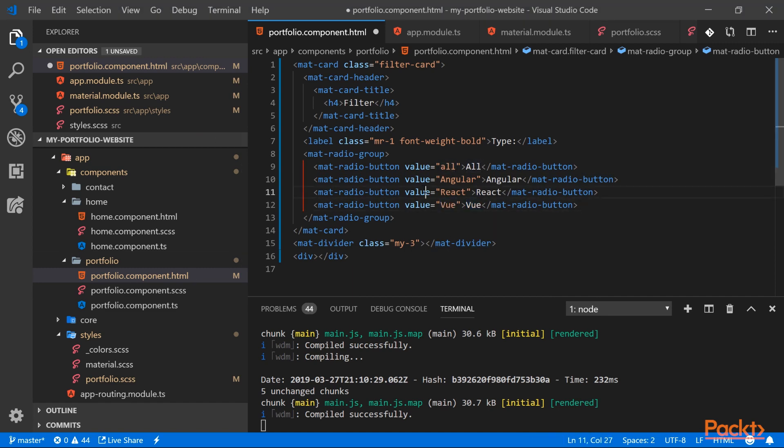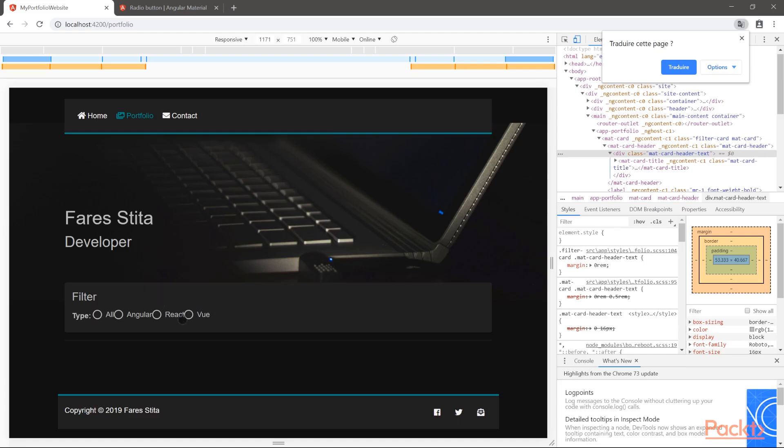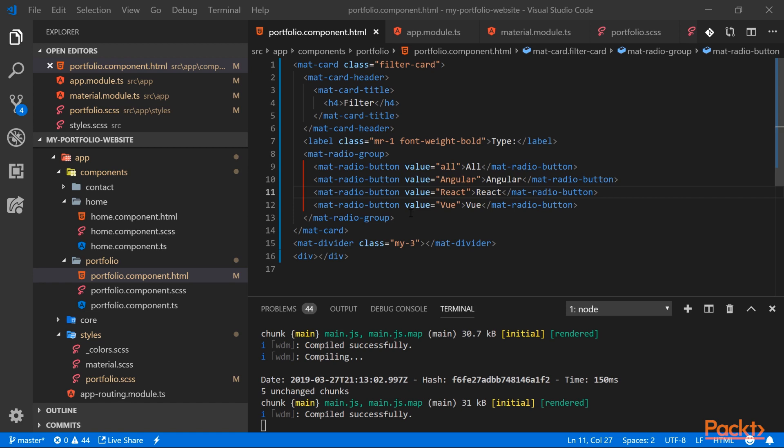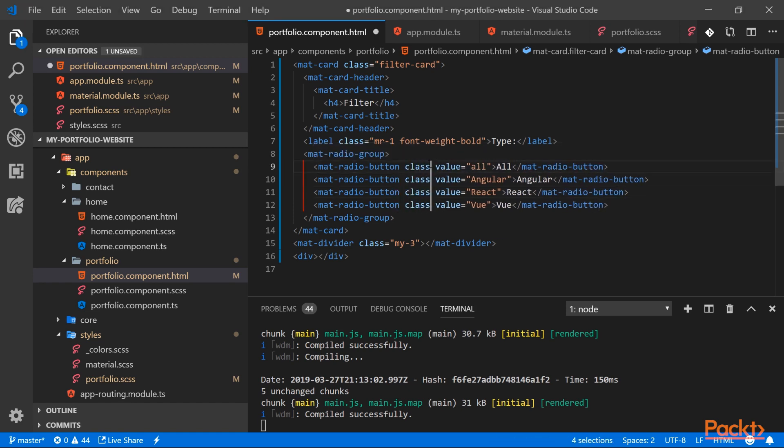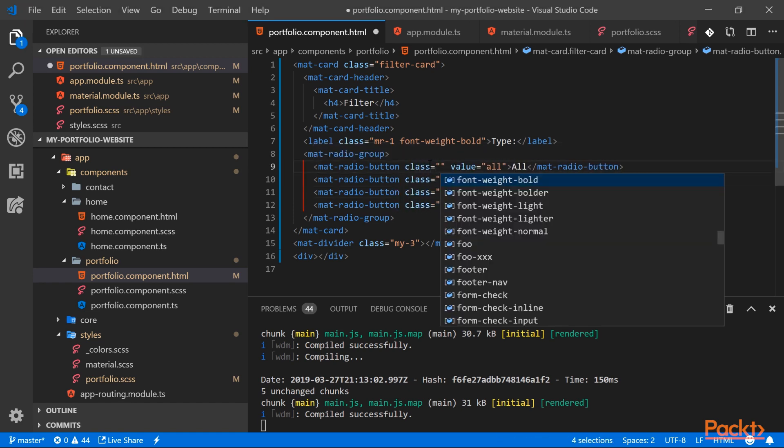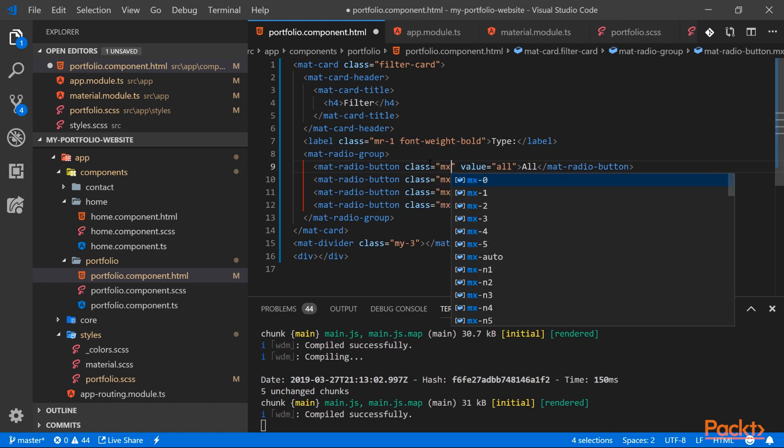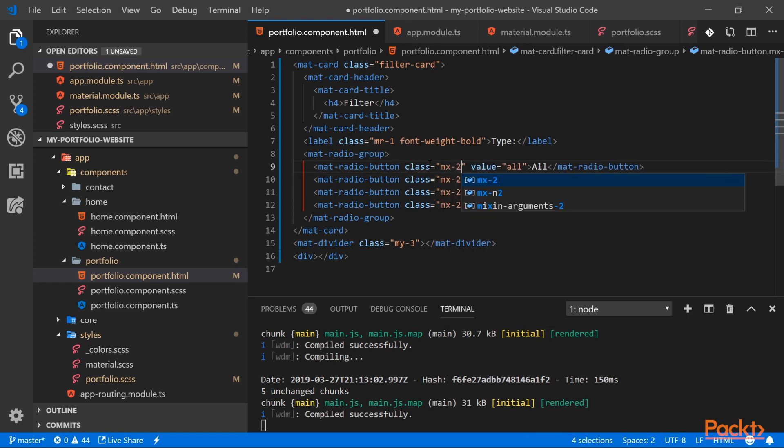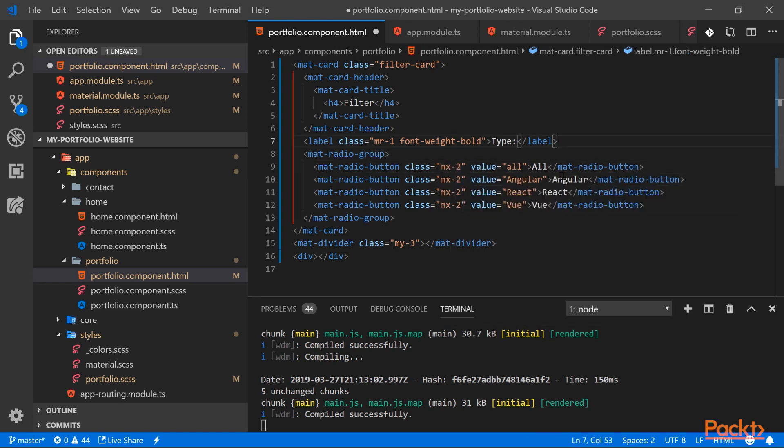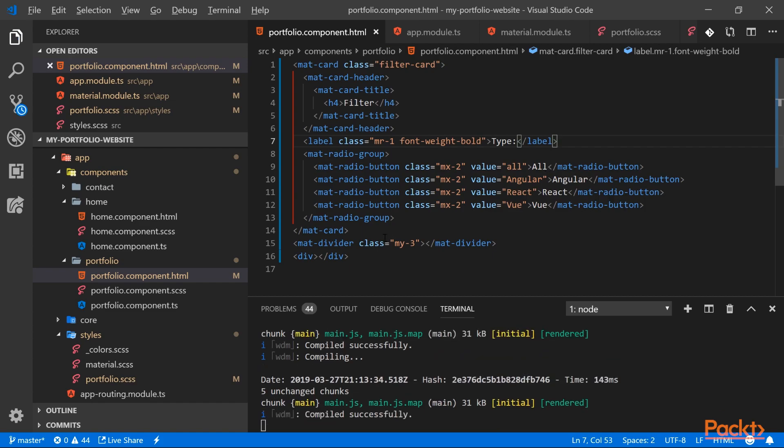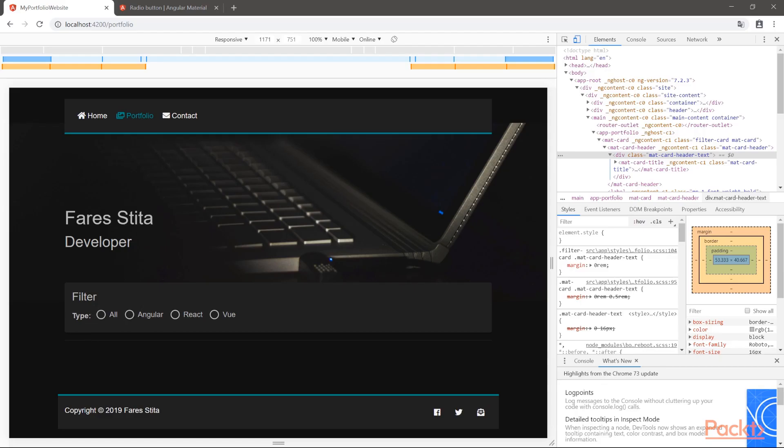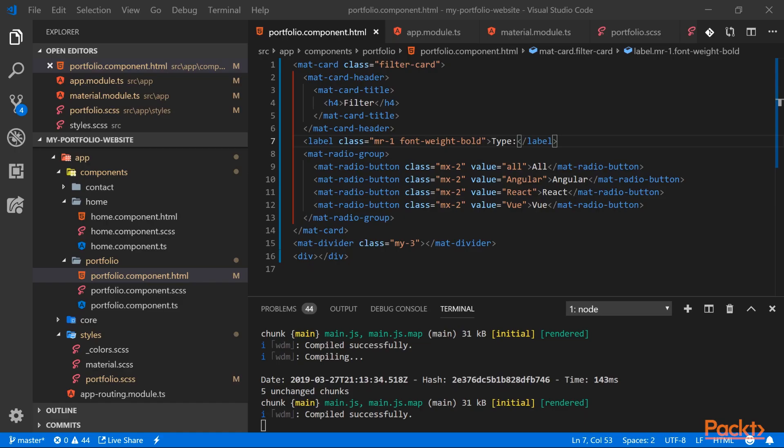Let's have a look at how it looks. We can see a spacing issue here, so let's add some margins on our radio buttons. So for our radio buttons we'll create a margin on the x coordinates of 2, and our radio buttons have decent spacing.